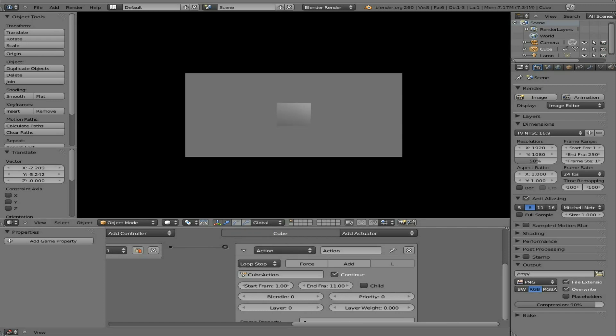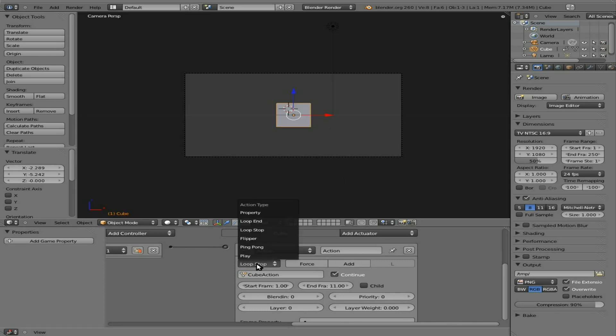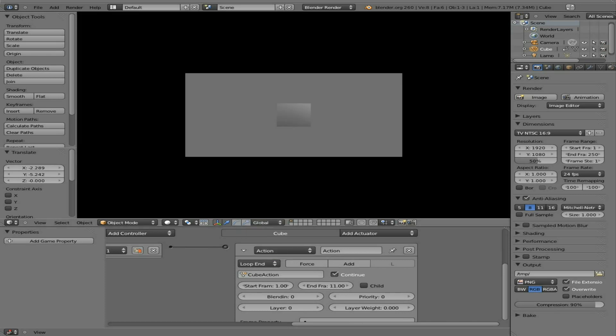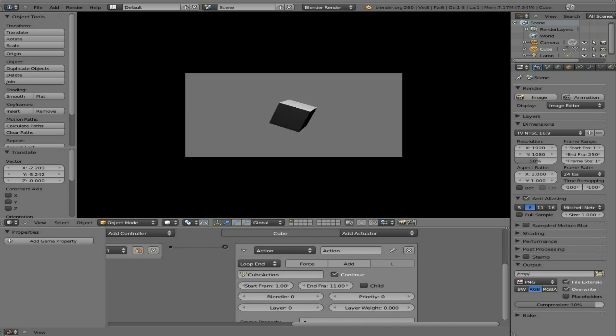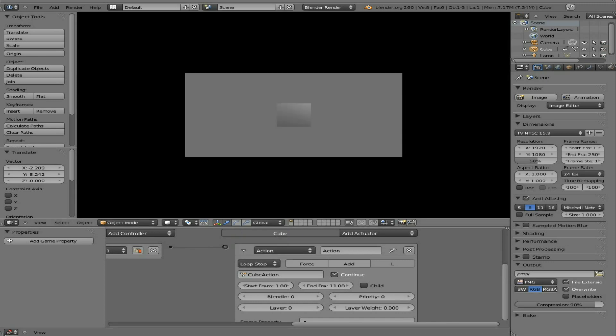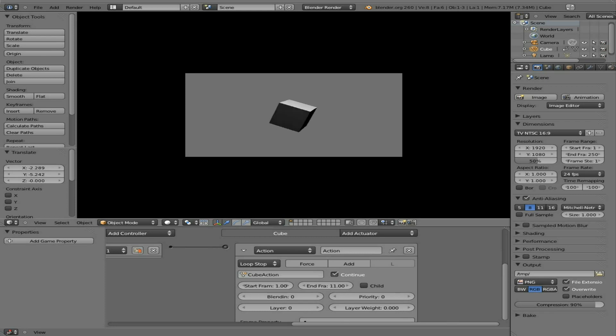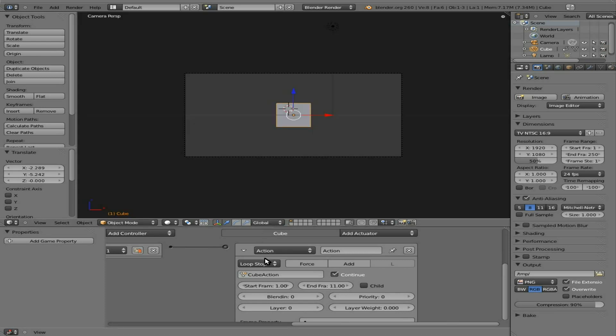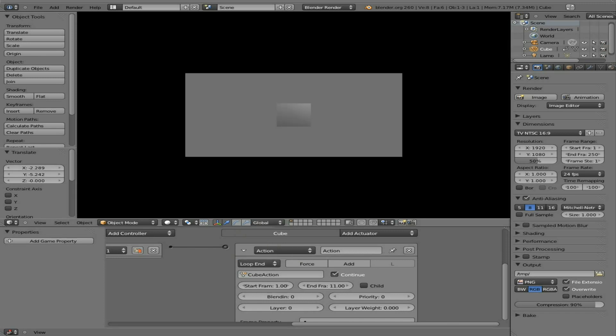Loop stop is basically... I'm not really sure what it's doing there. Let's do loop end. Okay, so loop. Okay, now I see the difference. Is with loop stop, if I hold down spacebar, it will continue to loop over and over again. But if I just tap the key, it only goes as far as long as I'm holding down the key. If we do loop end, it does the same thing, except for it will always play the complete animation. So if I let go halfway, it still completes the animation.